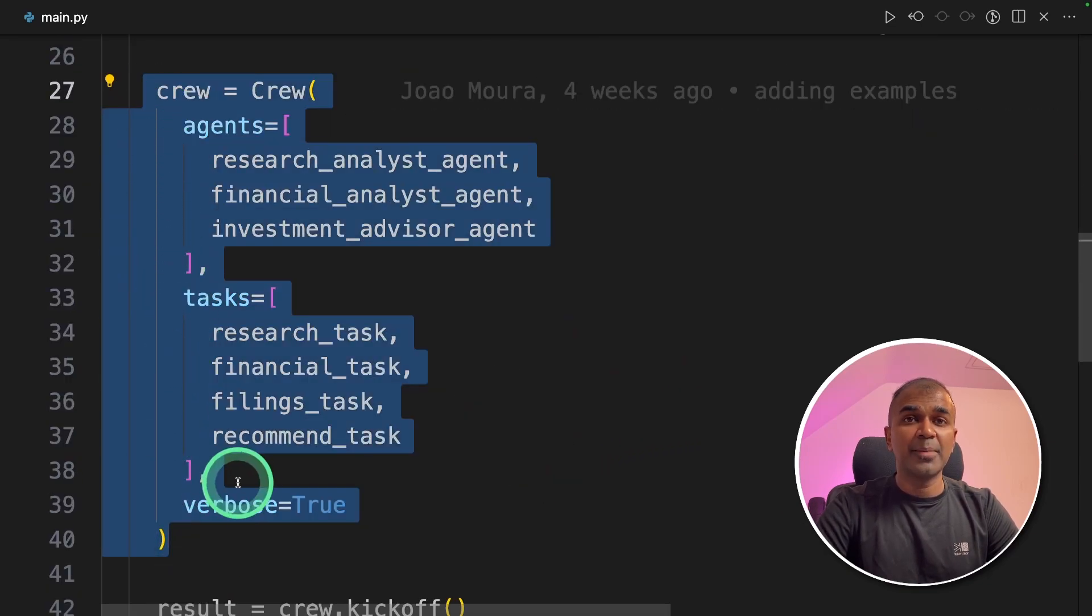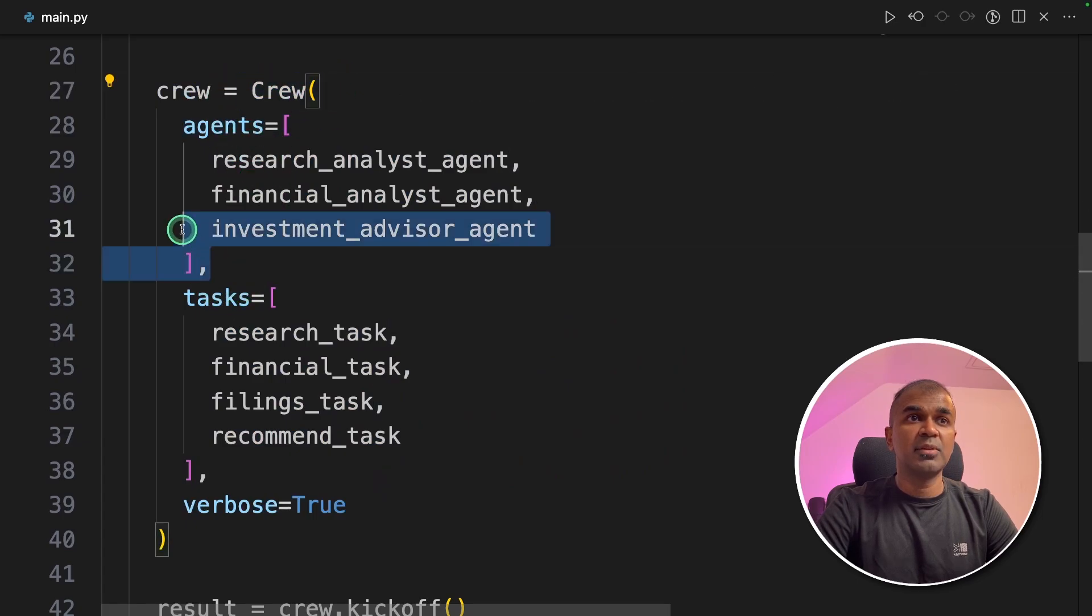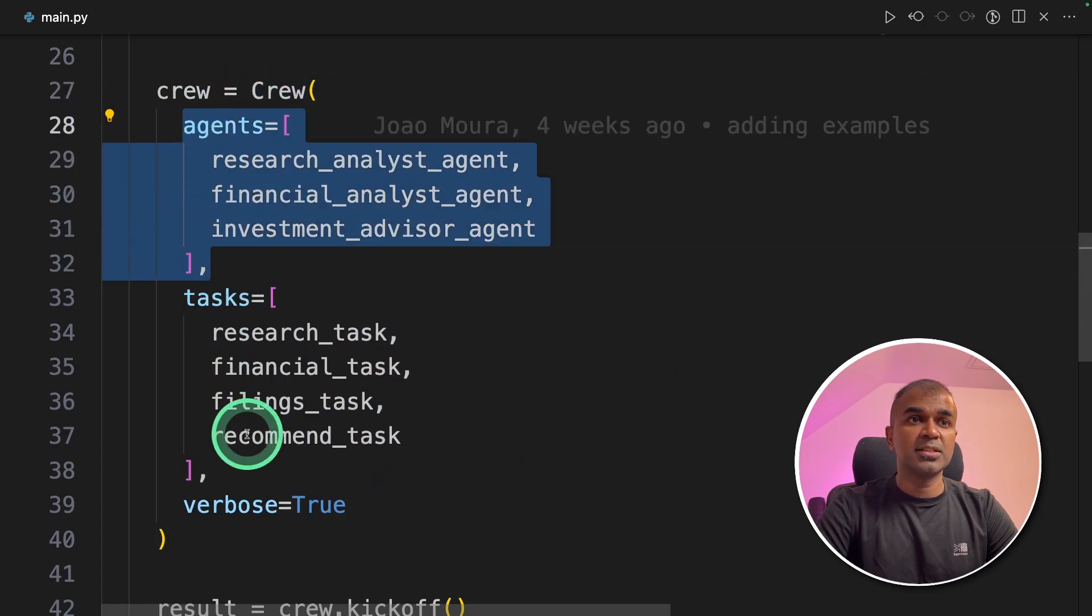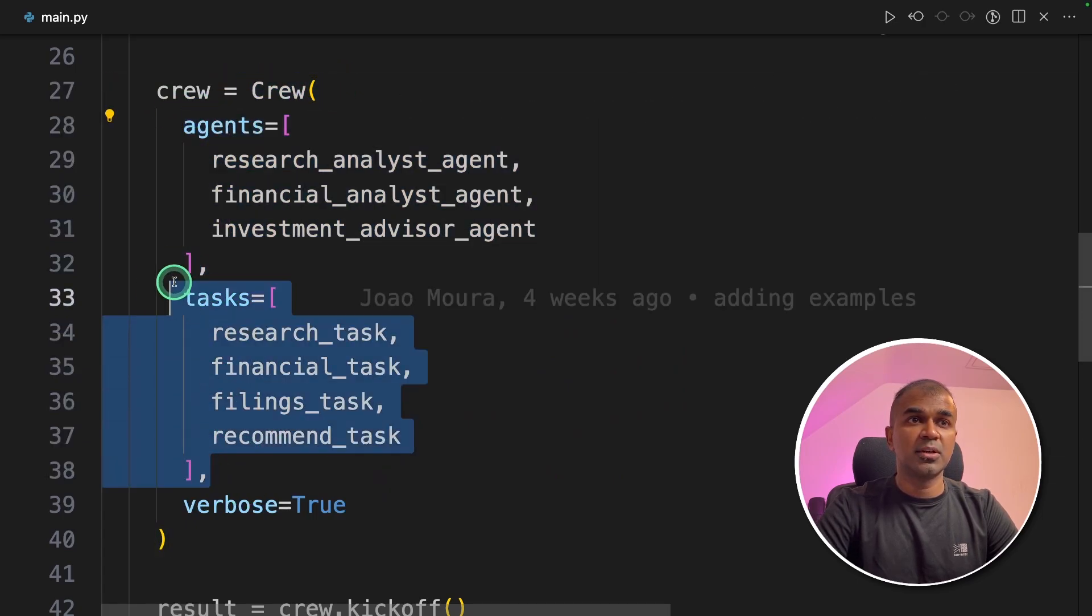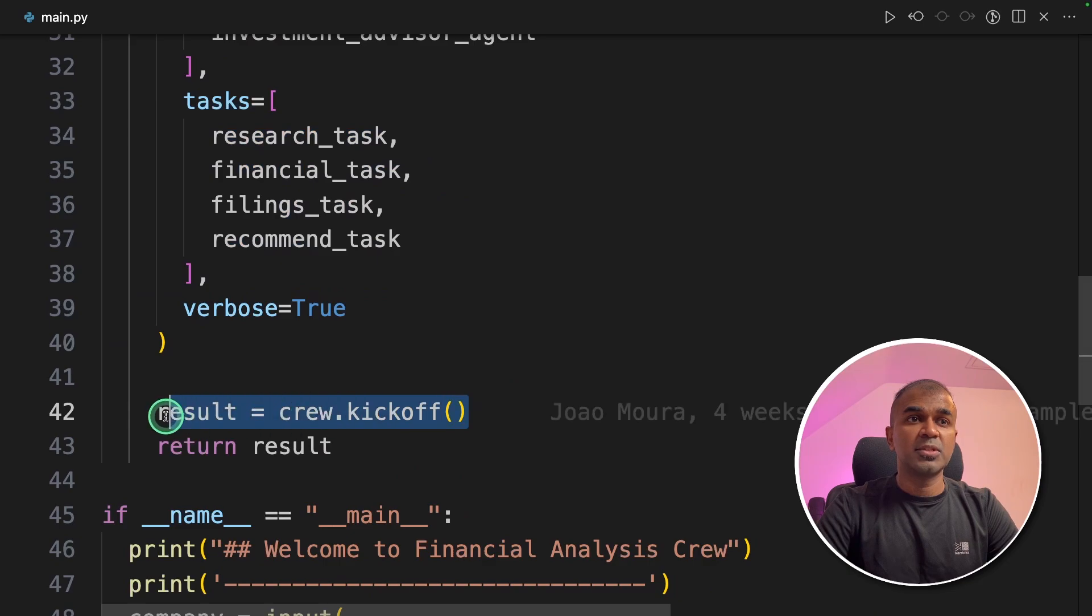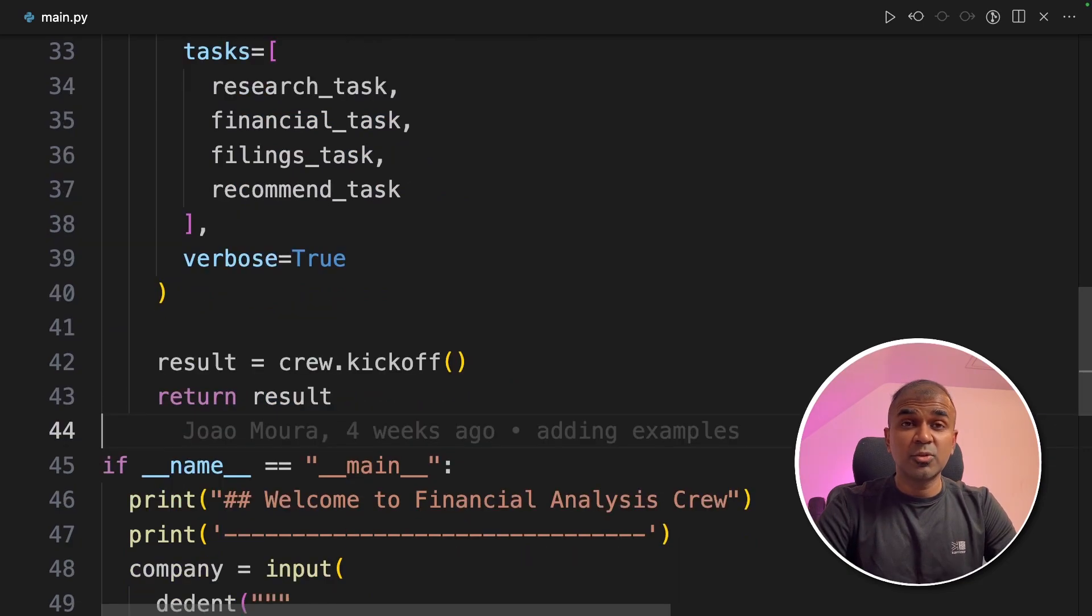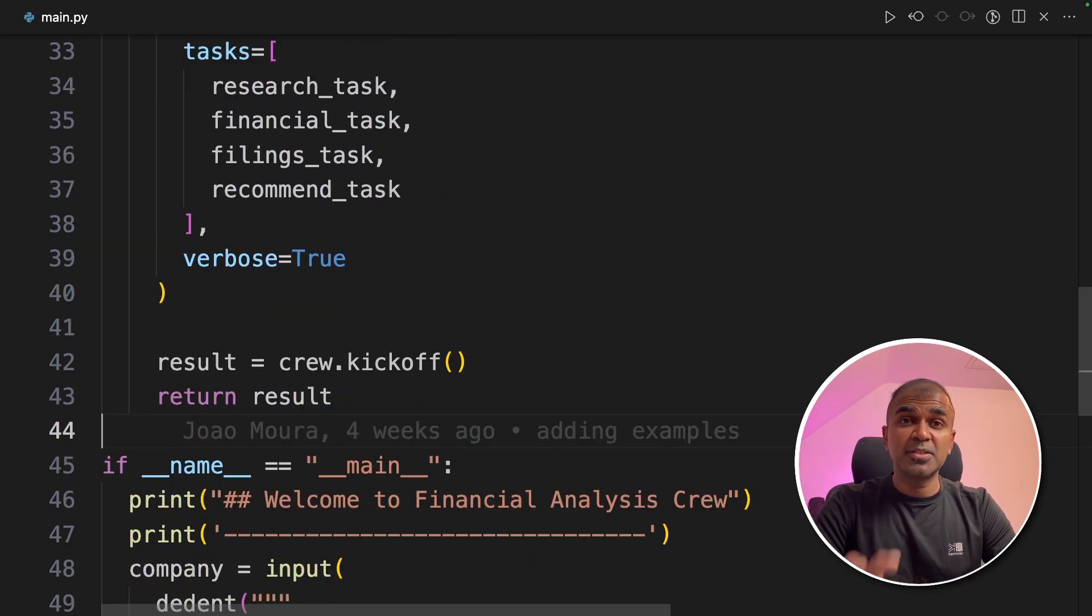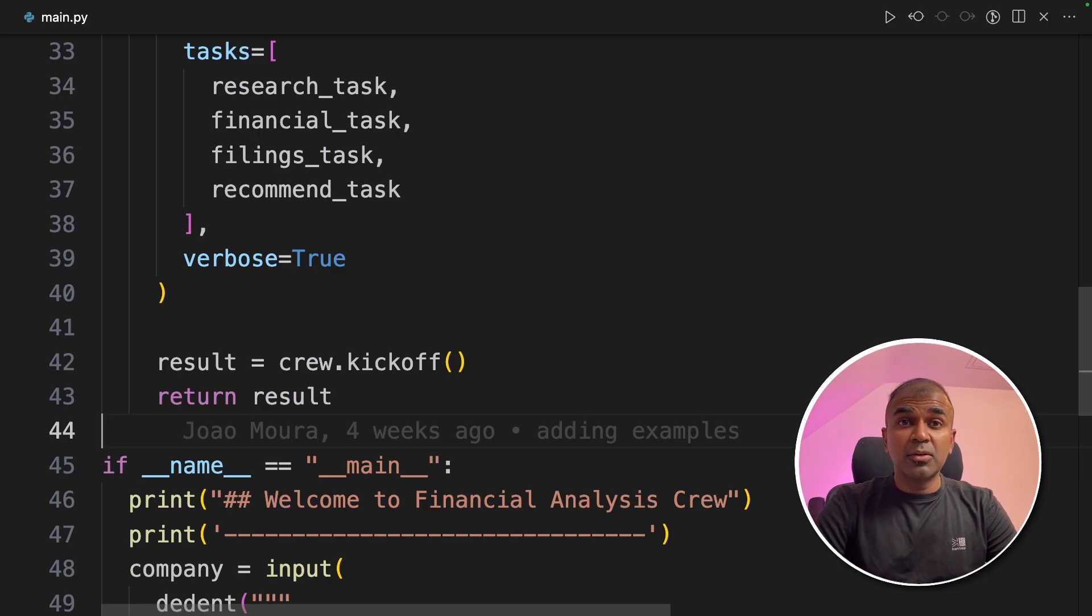And then we are initiating the crew, the whole application using the crew function. There we provide all the agents, all the tasks, and then we start the process by crew.kickoff. That's a quick overview. Now you can customize based on your own need, and make your work easy.